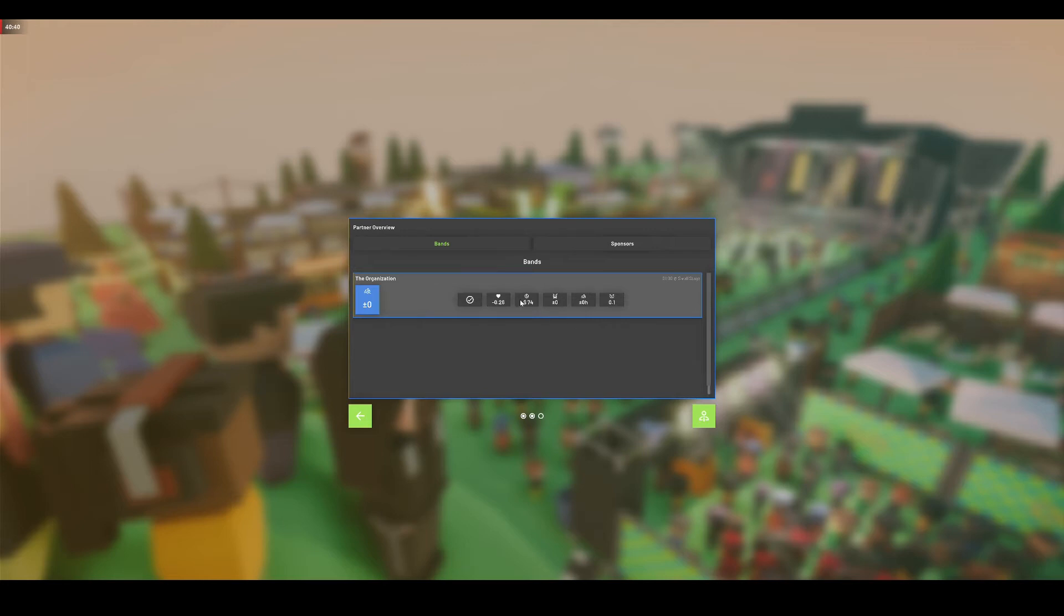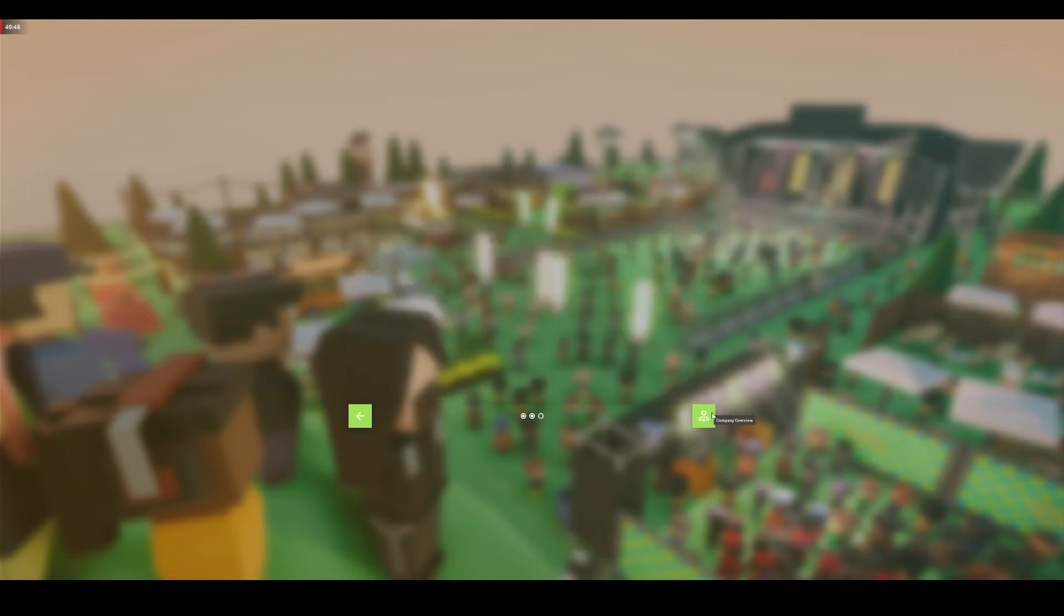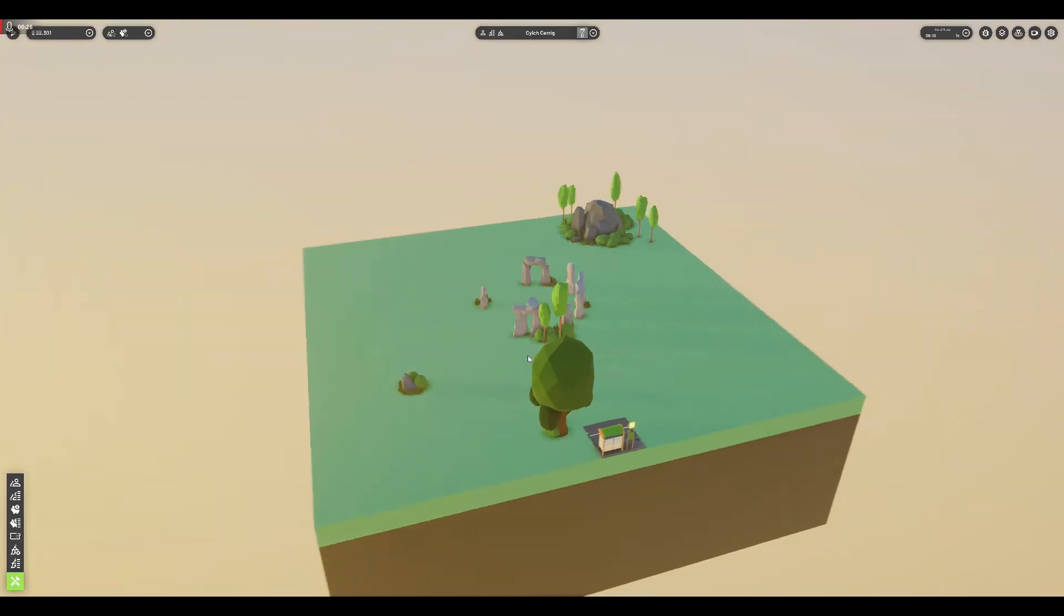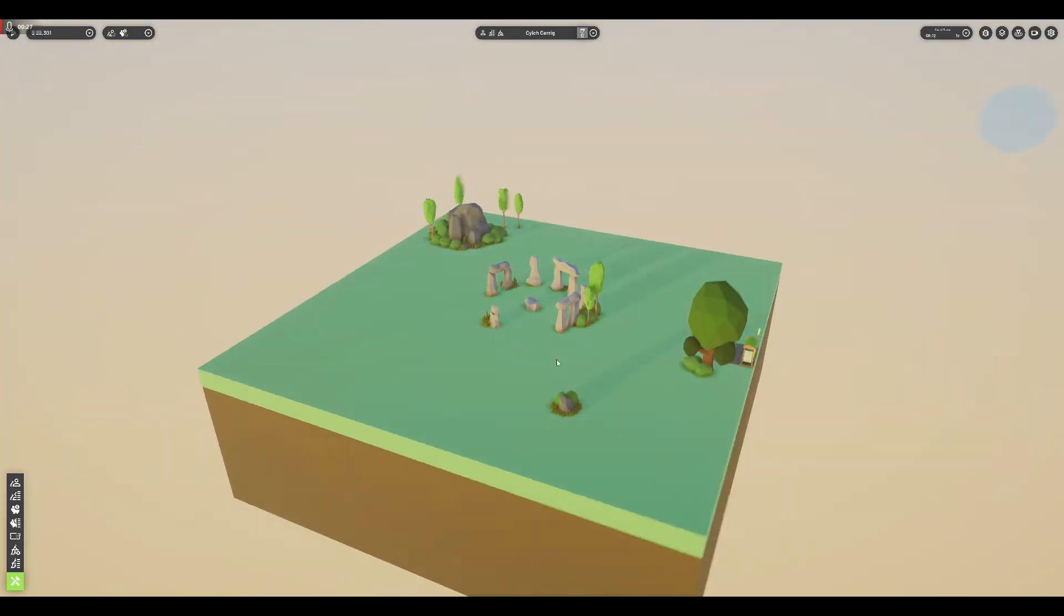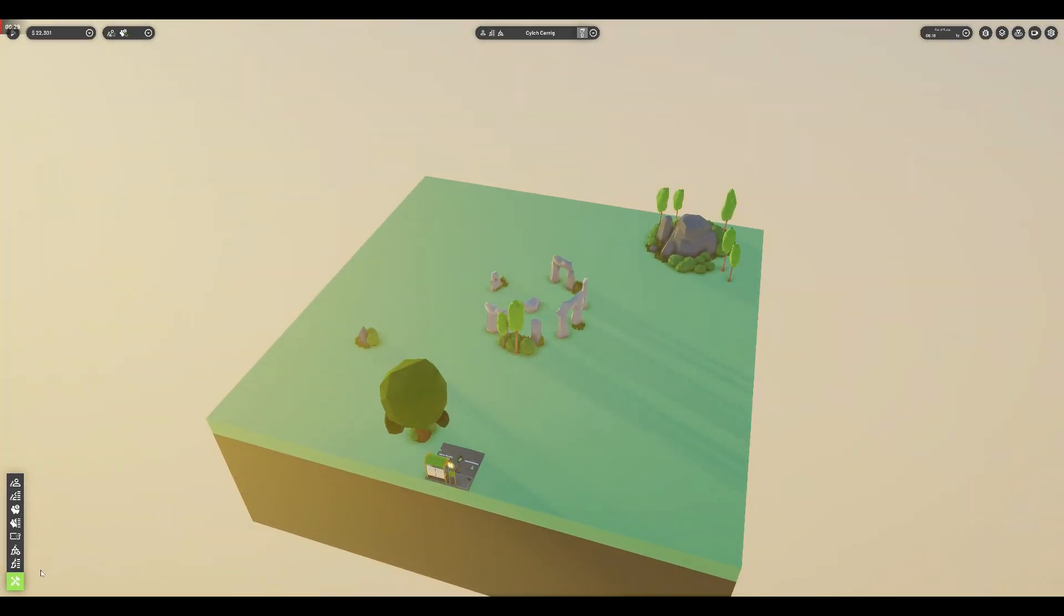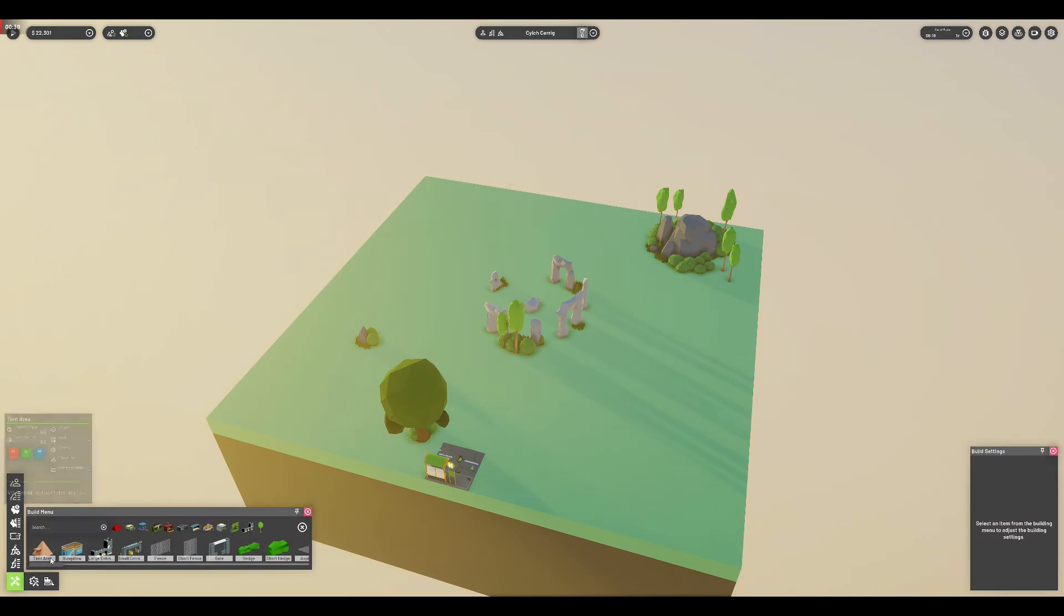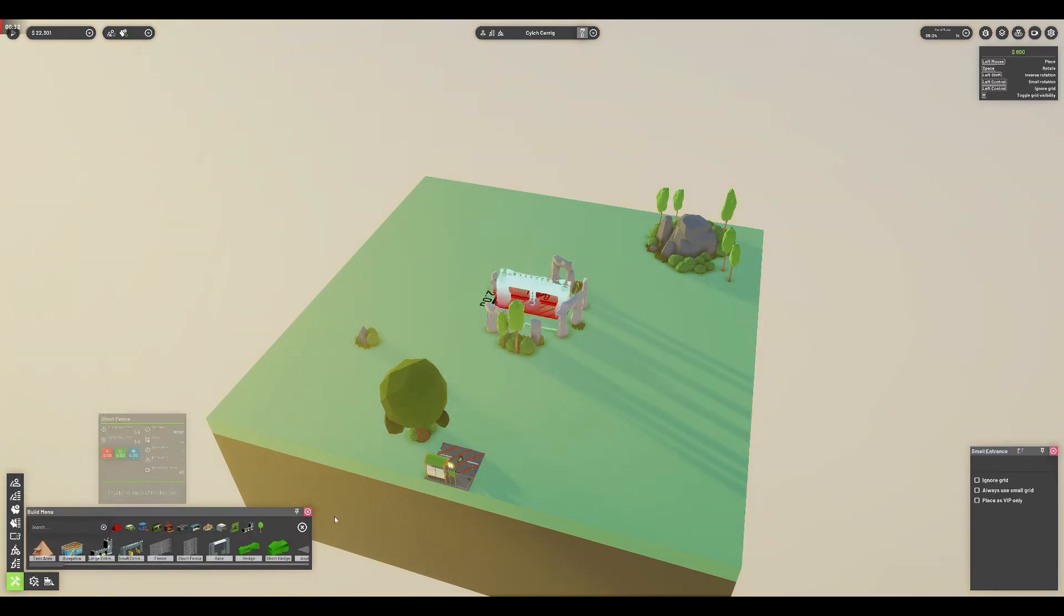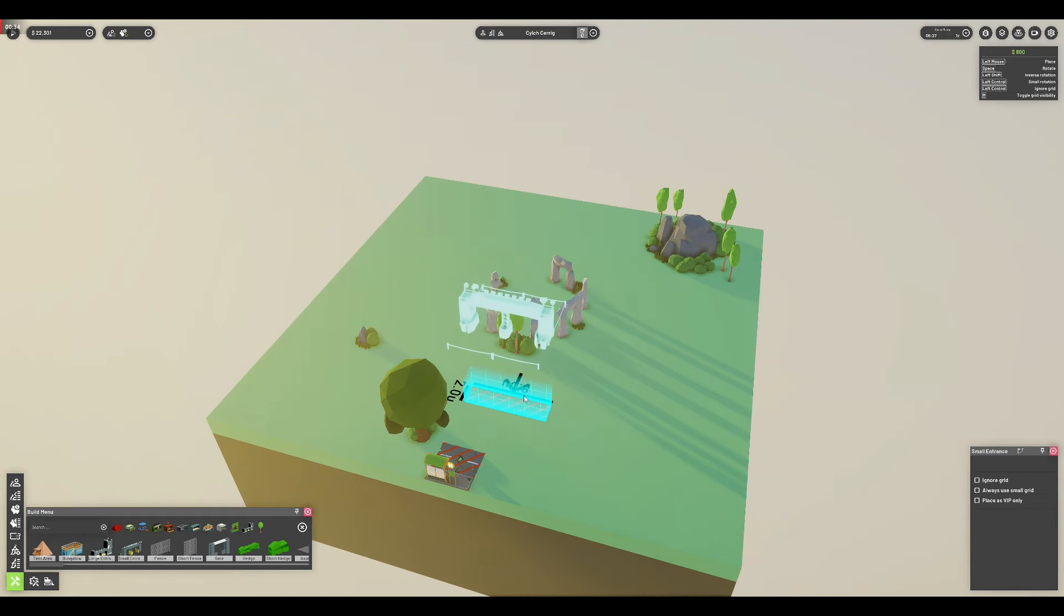This details expenses and income, as well as any changes in the company's reputation. There is also a possibility that a certain sponsor or band will have their popularity change, with their fees going up or down. After all this, the loop starts again. The player chooses another venue, jumps back into Build Mode, and then puts on yet another festival, hopefully with more money to book better bands and attract bigger sponsors.